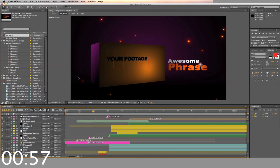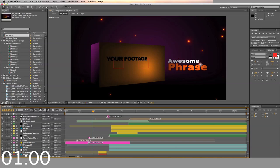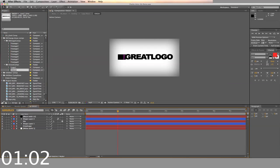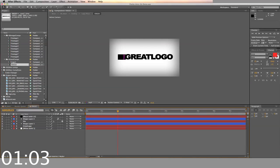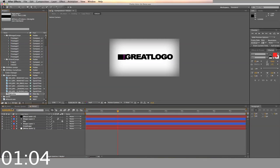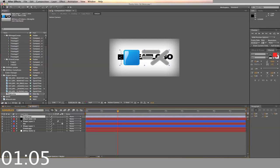First we'll replace the logo. Locate your logo, then drag into the sequence labeled Logo 2, and drop it into the timeline. Make sure you hide or delete the placeholders.